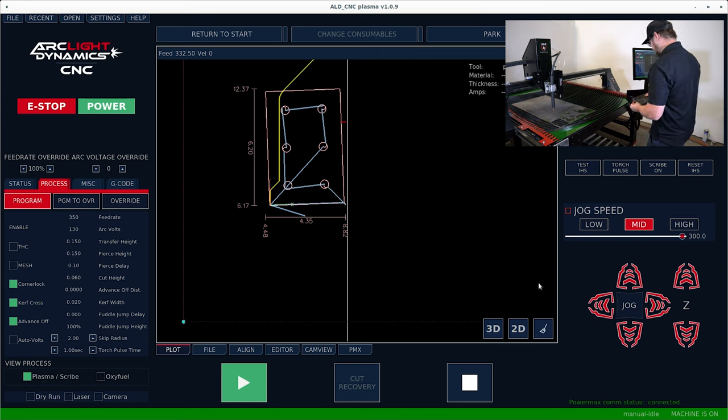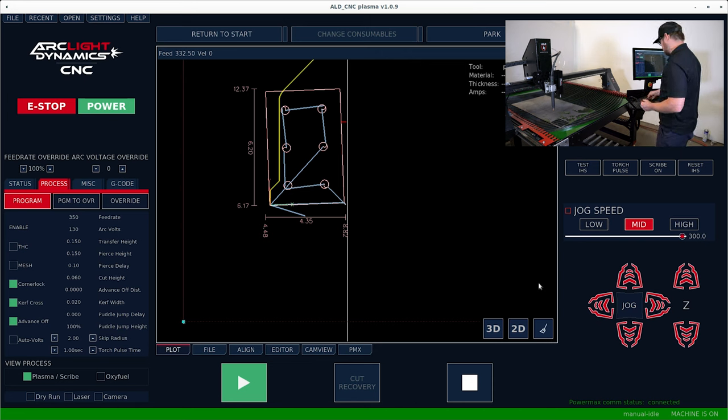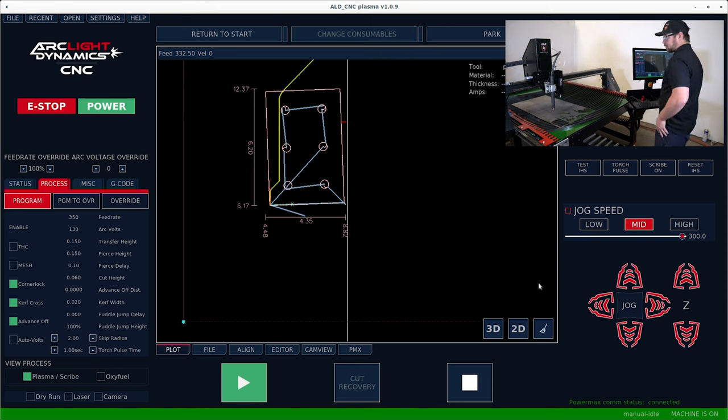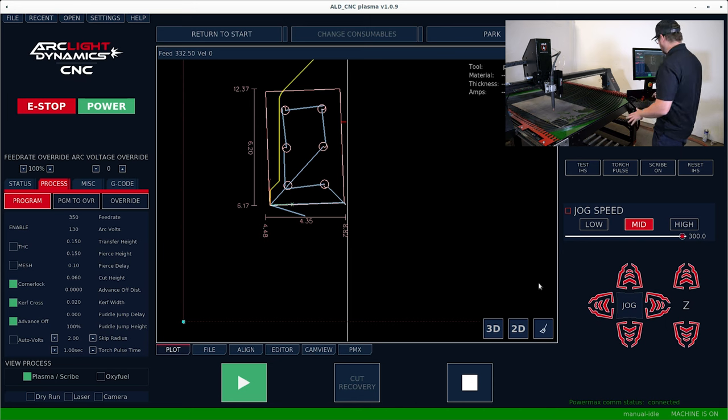At this point, we have our bracket cut. And now we're going to show you a free cut feature to trim up the material to give you a good remnant.